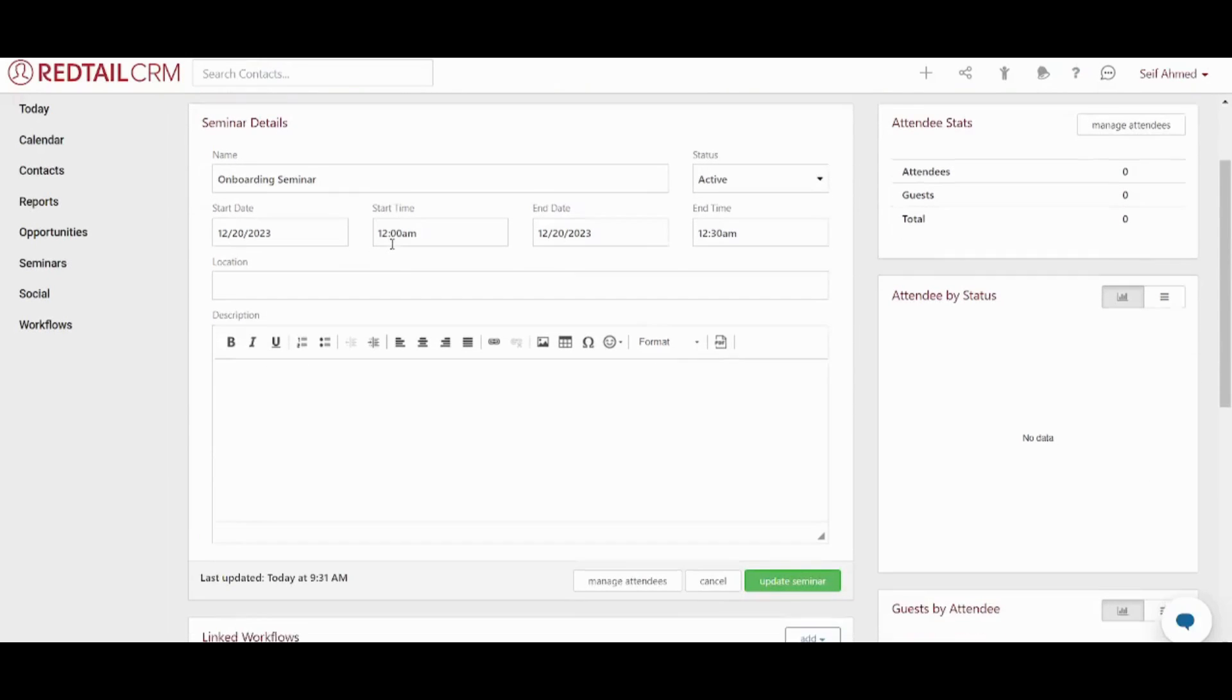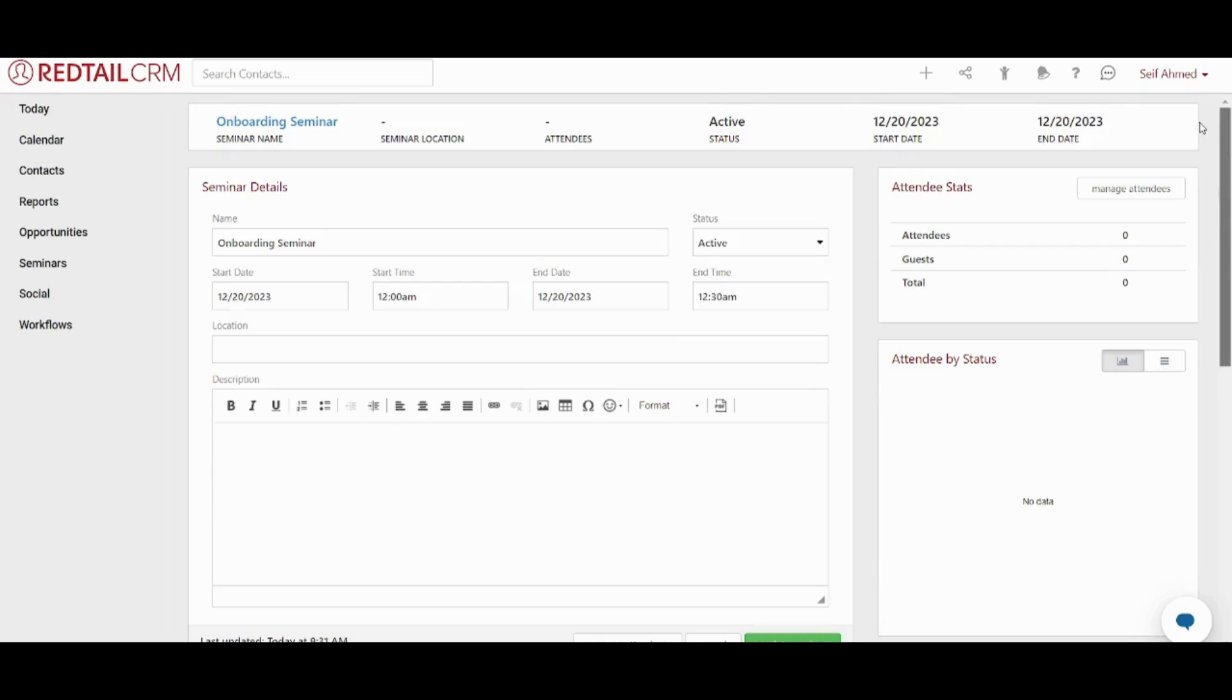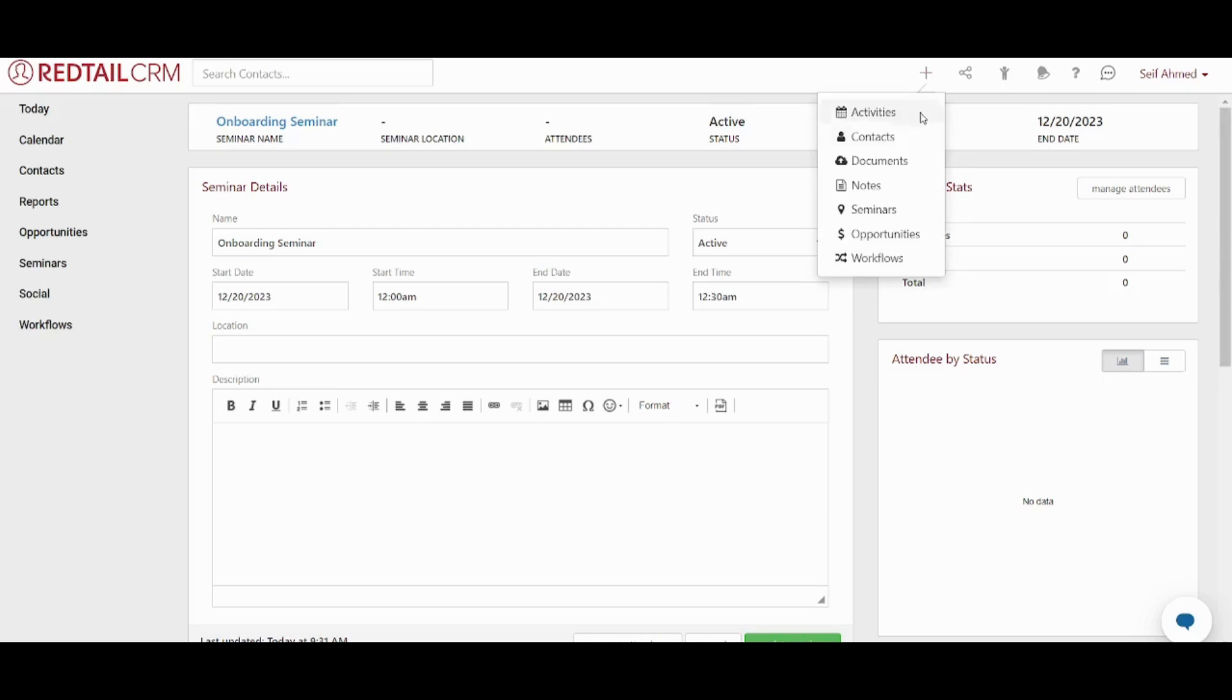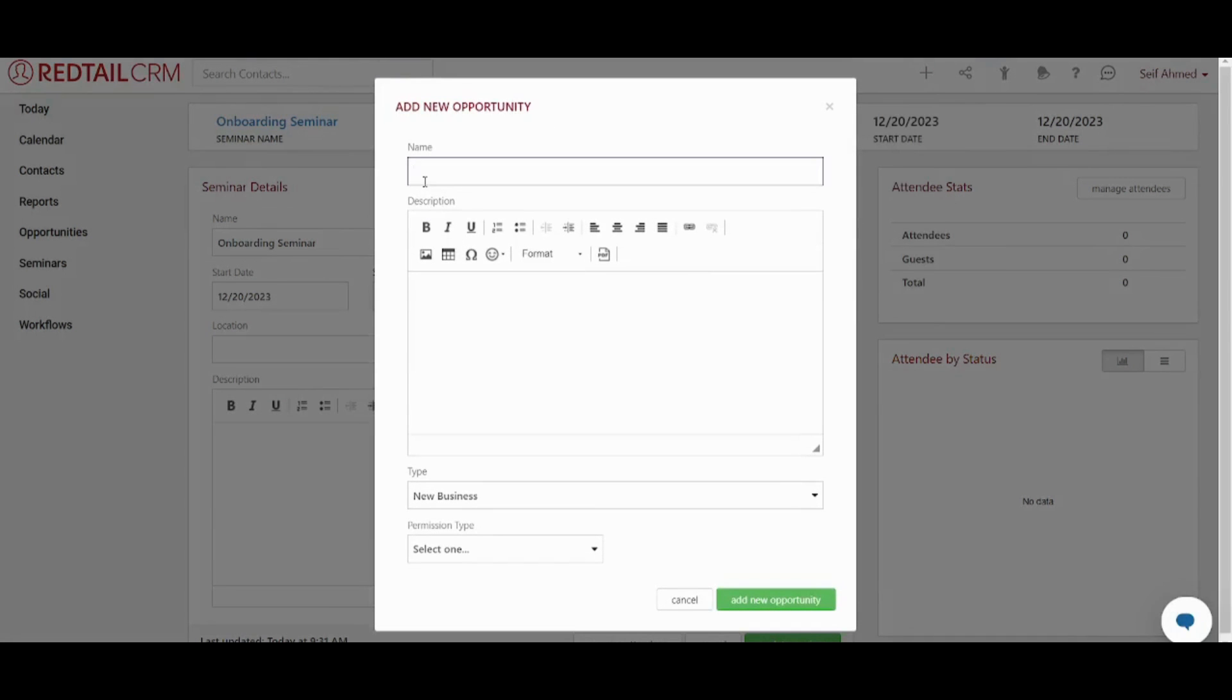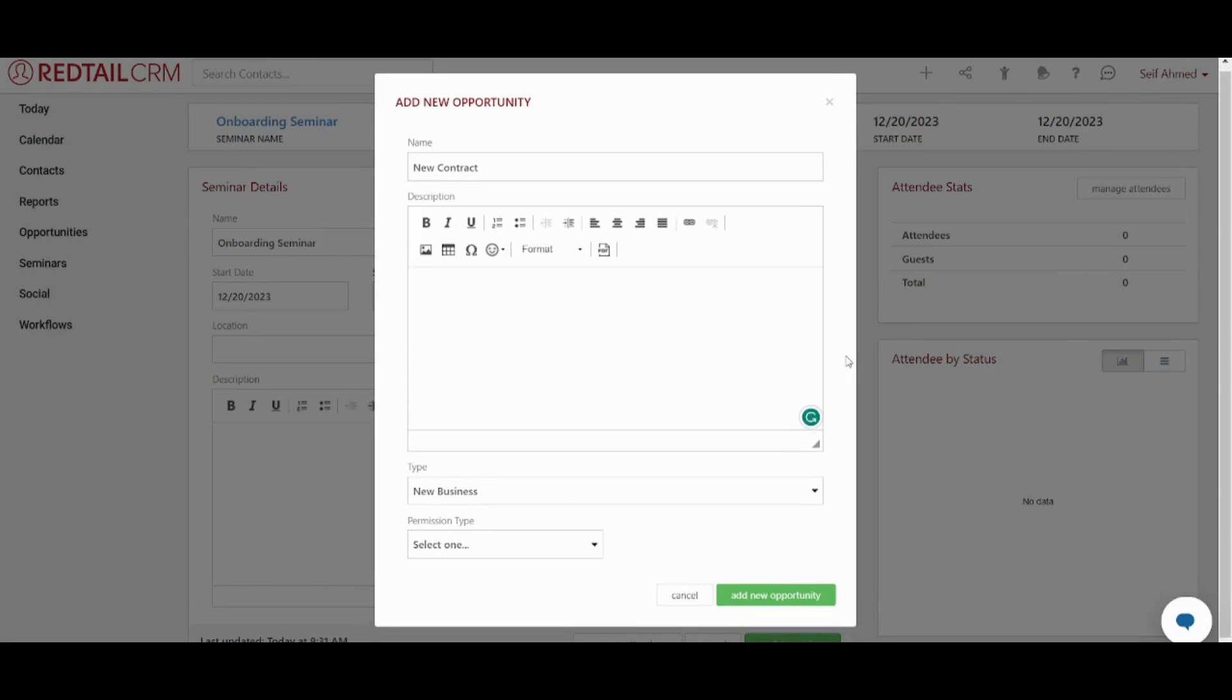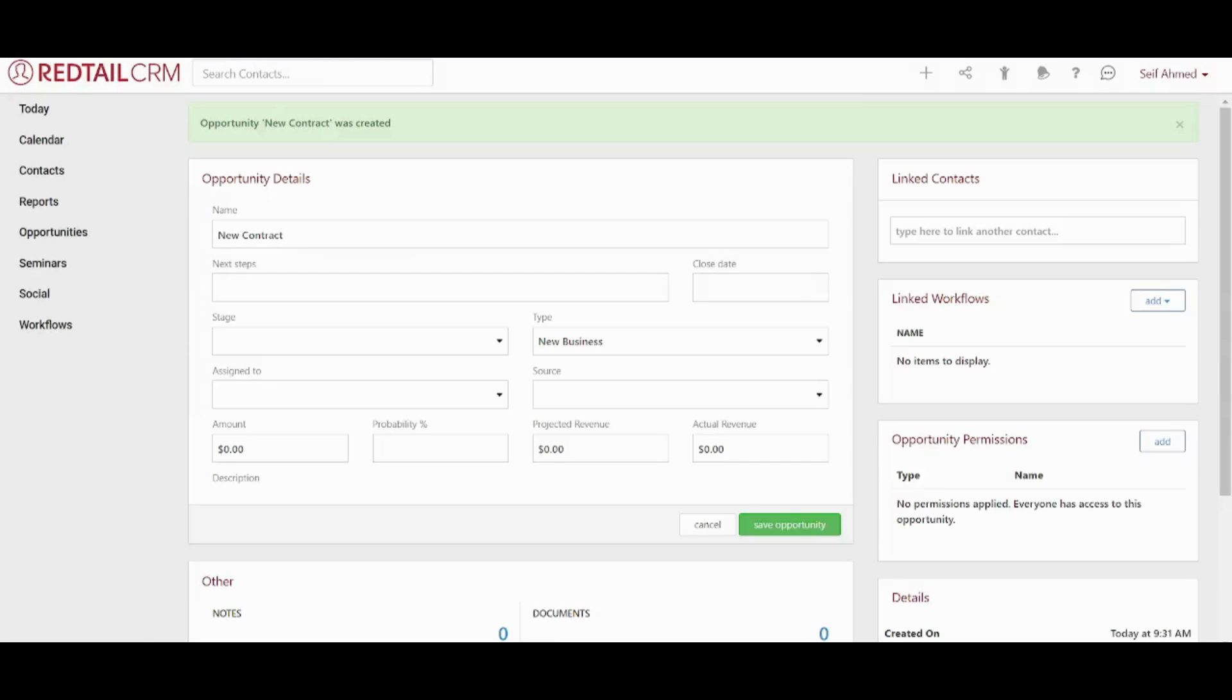Now you can adjust the location, description. You can also link a workflow to it. Next step is to add an opportunity. This is done by choosing the name of the opportunity. You can also add a description. You can add the type of business and you can select the permission type. Once you are done you can click on add new opportunity. Perfect.